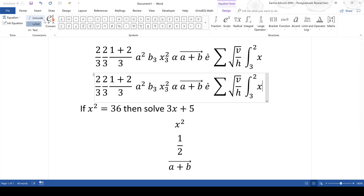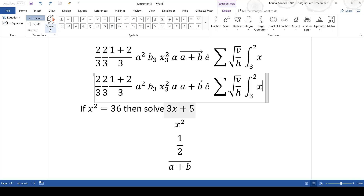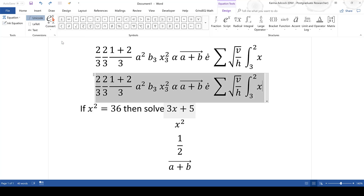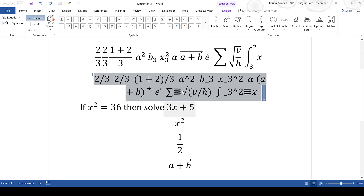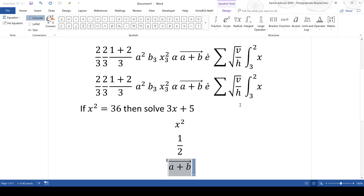In the Equation Tools there is an option to convert to a Linear view, which shows the equation as it would look if typed using LaTeX code. Changing it back to Unicode shows it in the rendered form. You can also switch to show approximately what you actually typed. The "All Linear" option converts all equations in the document, and "All Professional" changes them all back to the rendered display.